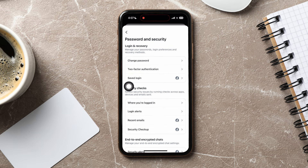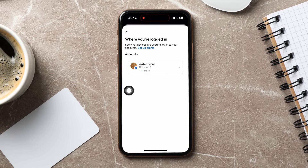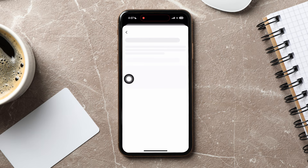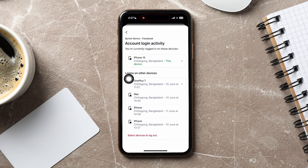Now, go to the Security Check section, then tap on where you're logged in. Over here, you can see what and how many devices are used to log into your accounts. Tap on any account from here, where you can view the account login activity and the devices they are logged in on.